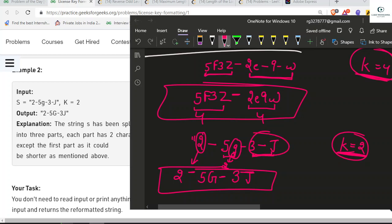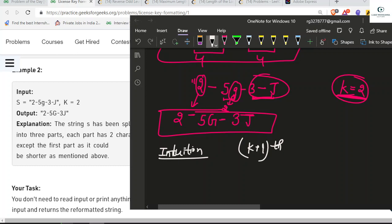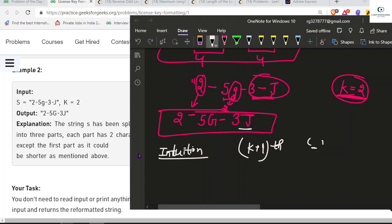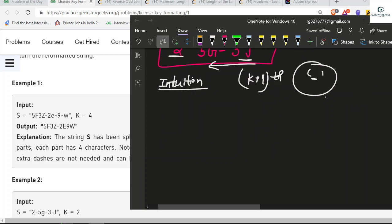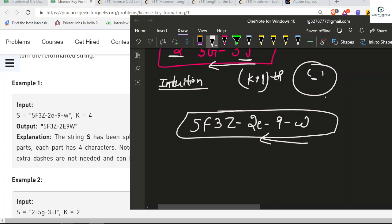The intuition is that every K plus one character from the back of the formatted string must be a dash. We traverse from the back because we don't have to worry about the first group — it can contain fewer than K characters but must have at least one. So we traverse the string backwards, and if the current character is not a dash, we convert it to uppercase.